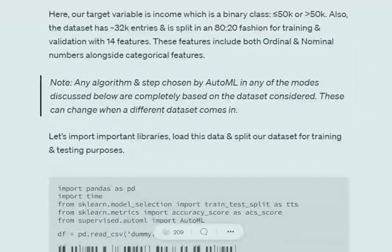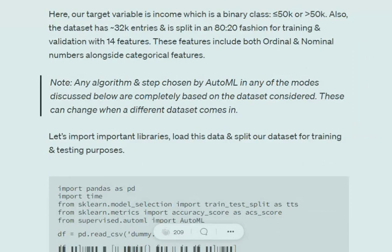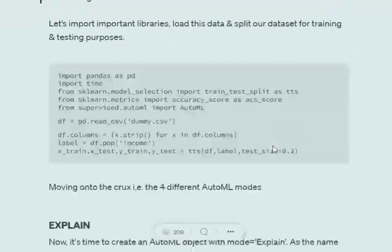Remember that any steps followed in a particular mode are completely dependent upon the dataset. X number of steps may be followed for dataset A and Y number for dataset B. The number of steps and approach is not stationary for all problems.